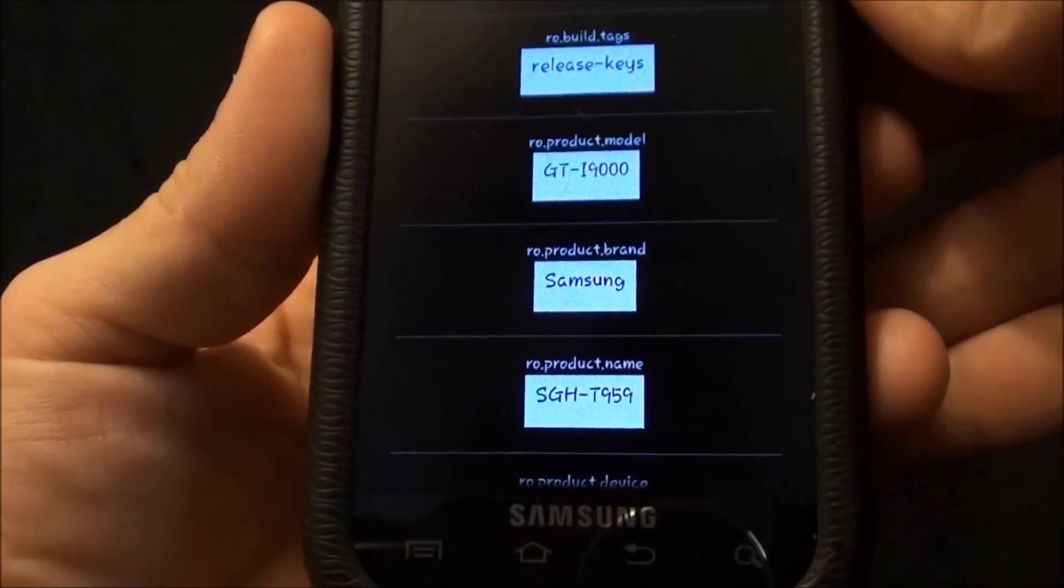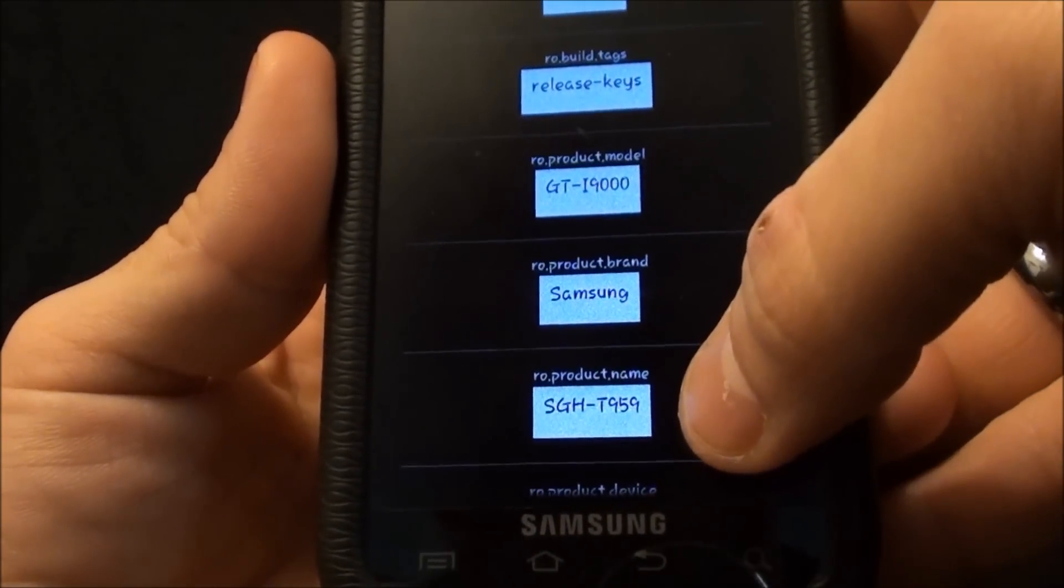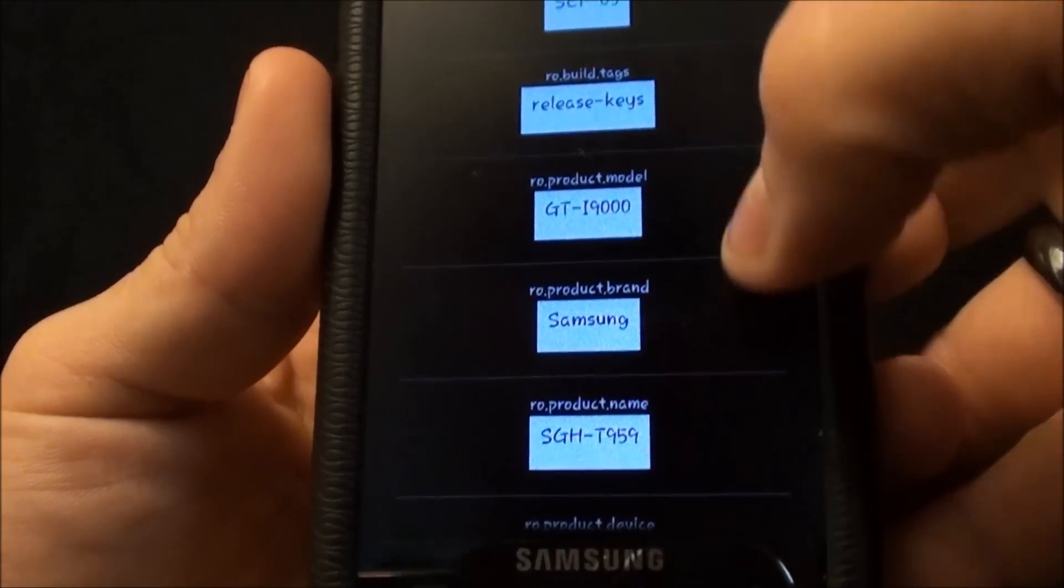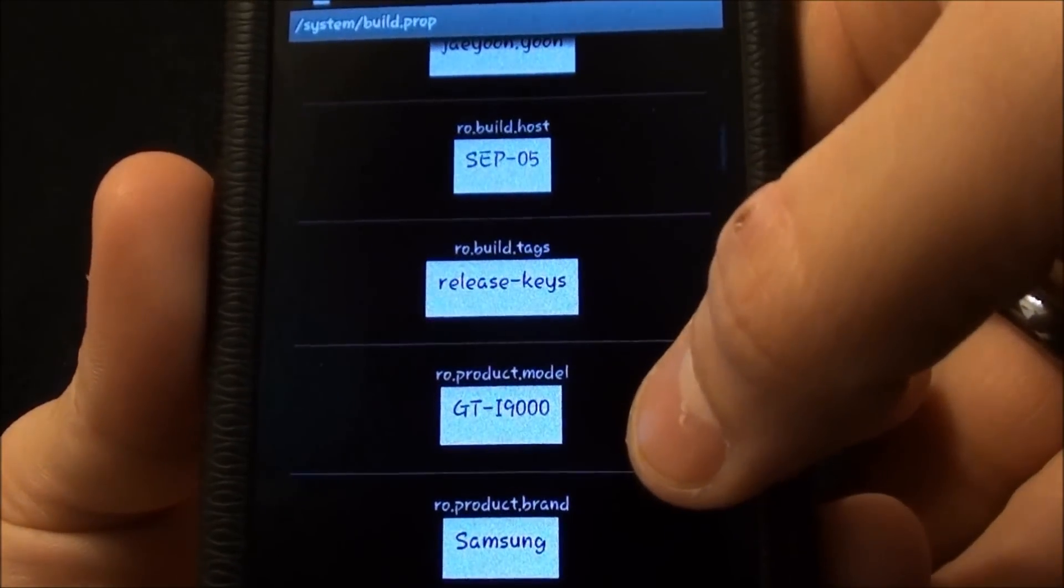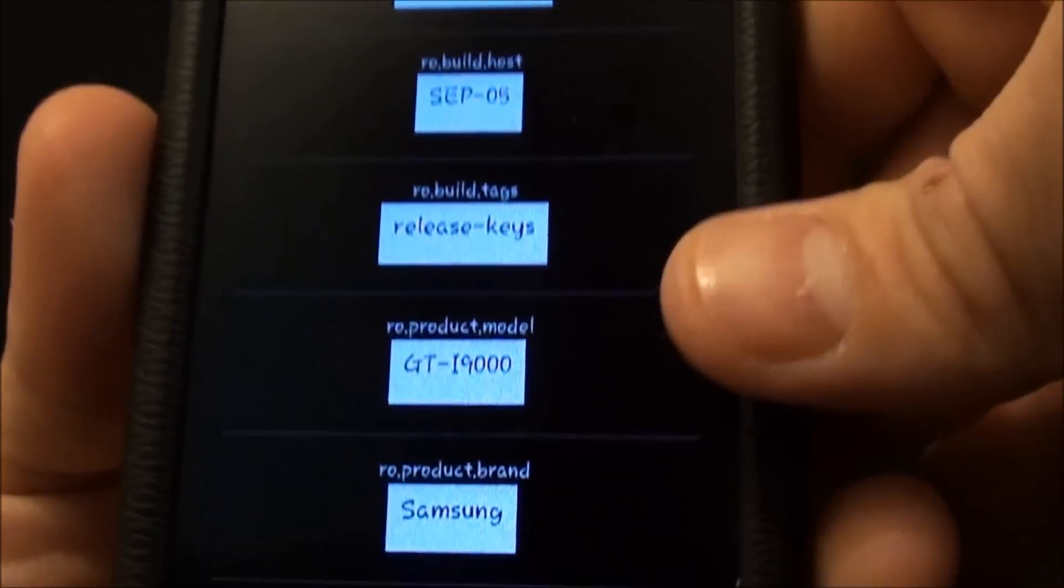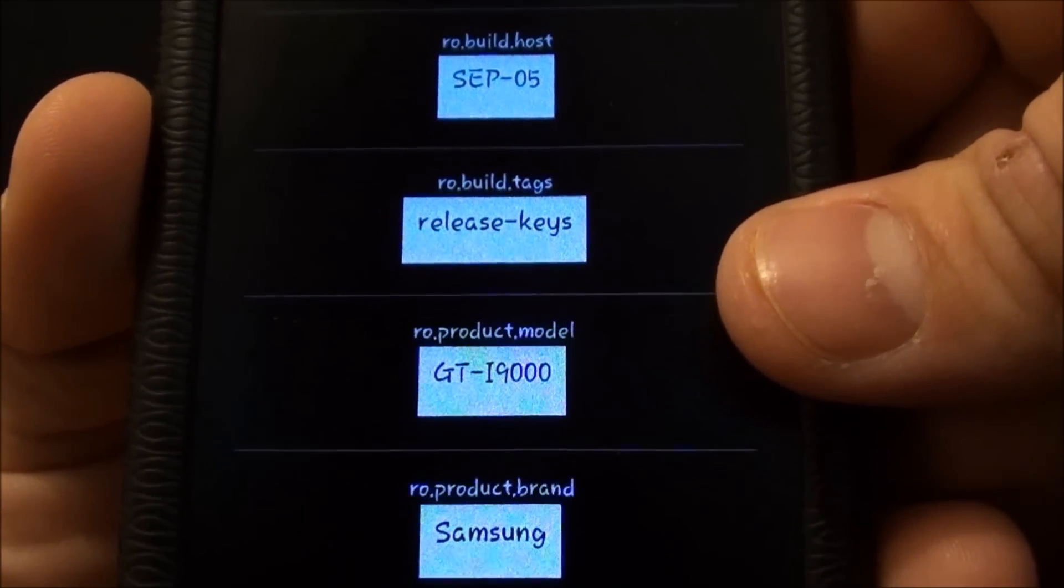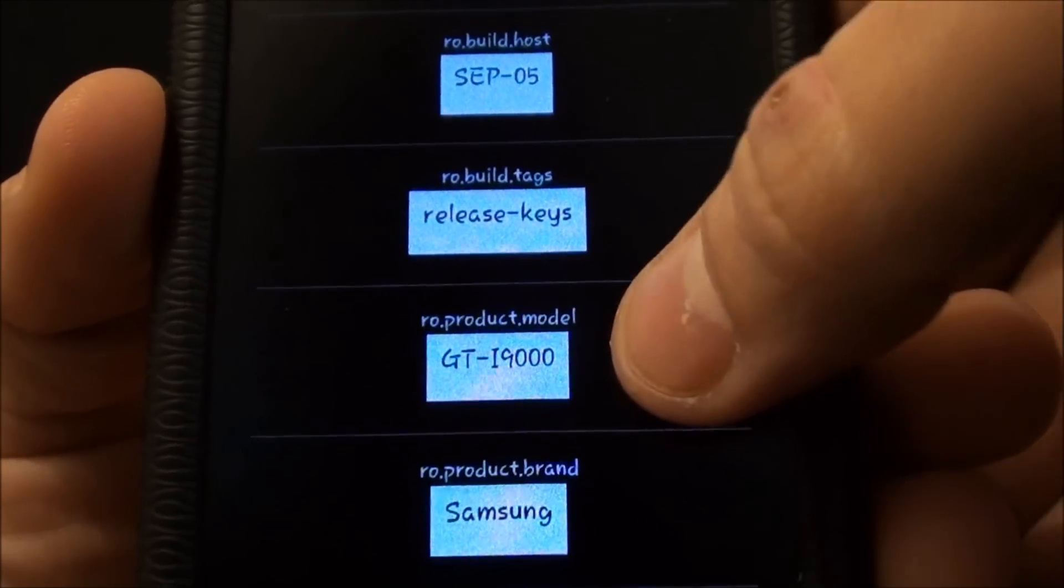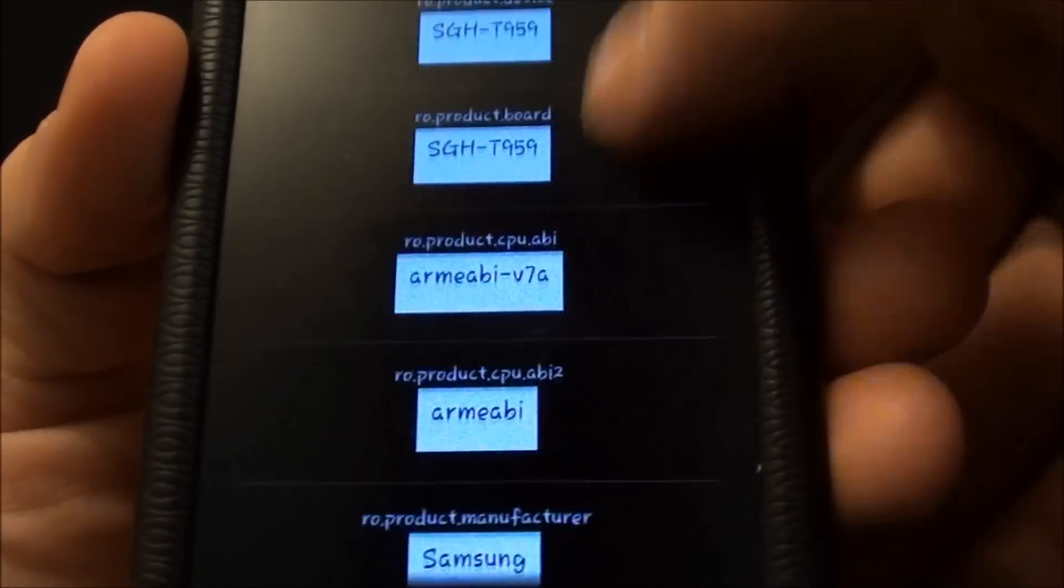As you can see right here this is what they normally say and this is the only one I changed. Make sure it's all in capital letters. It's GT-I9000. Like I said everything in caps.